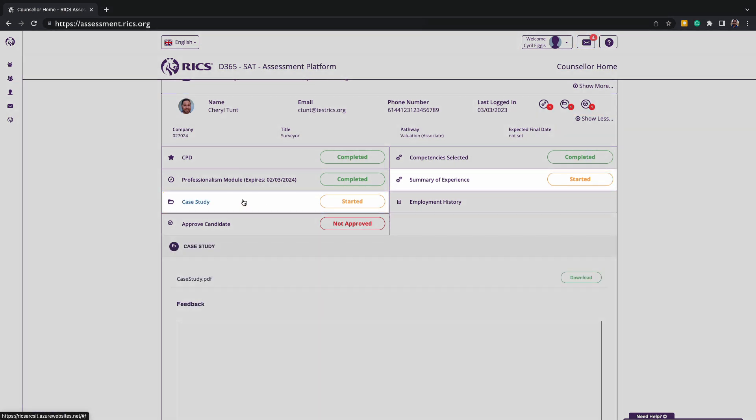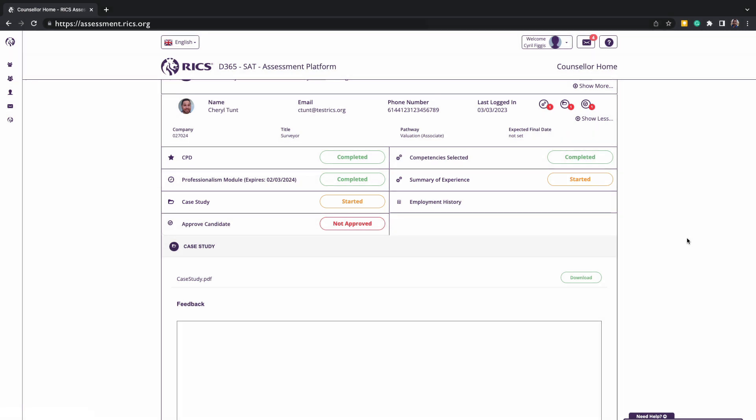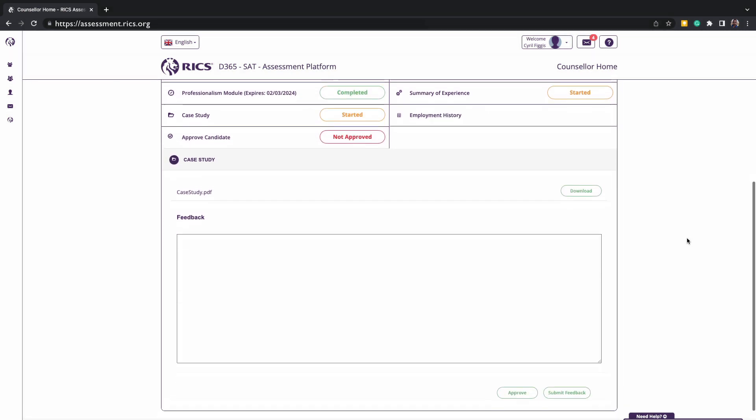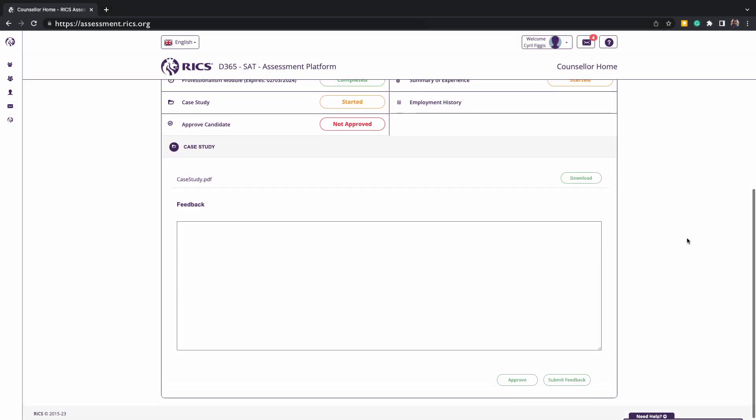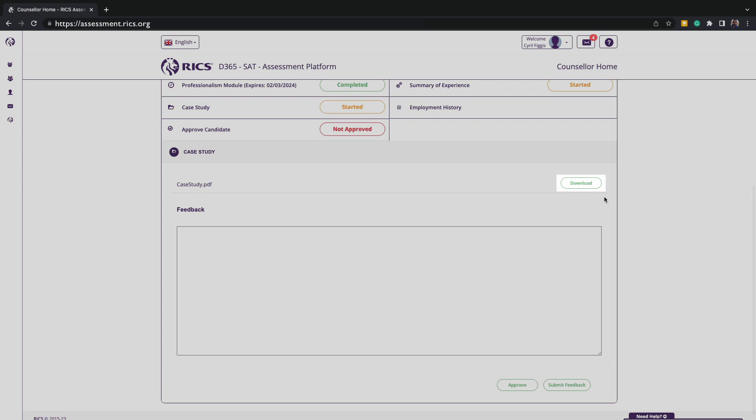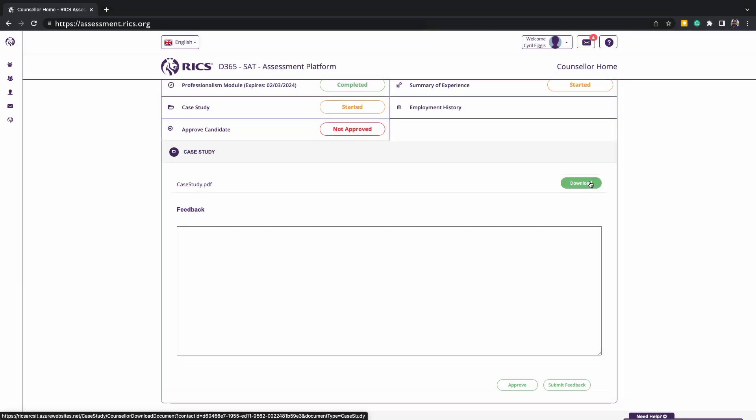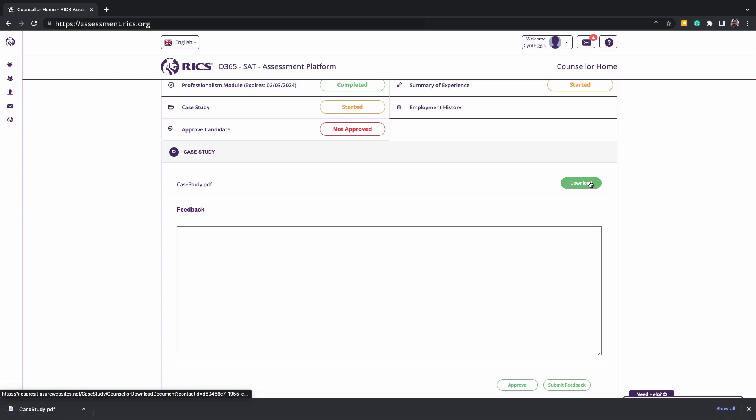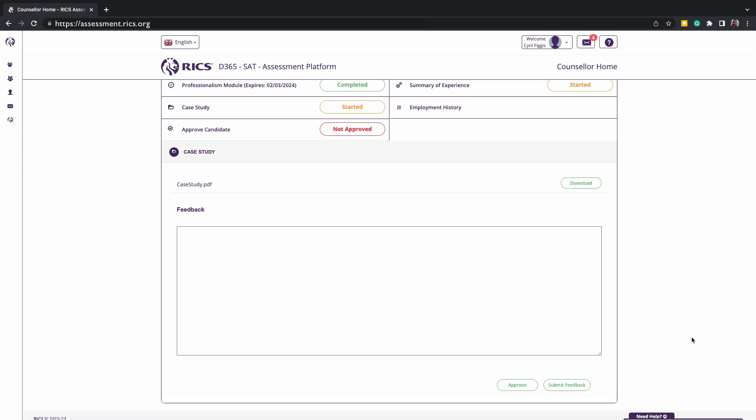To do this, you can click on the case study or summary of experience. This will load a dropdown, allowing you to first download a copy of that submission. As an additional tip, reviewing the candidate guide, counsellor guide, assessor guide and pathway can greatly enhance your knowledge of the requirements.